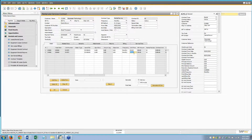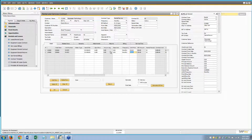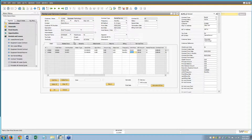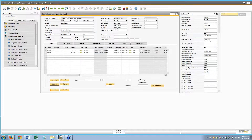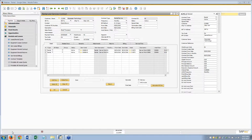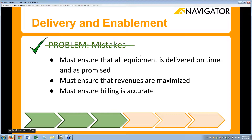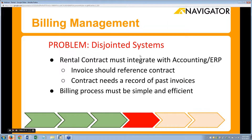If they did want to make an adjustment for any reason they can do that manually, or there's a discount mechanism on the far right they can use as well. That price can be set by the item master, or it can be set by the customer if they have their own pricing schedule — all driven by intelligence built into this system so it knows exactly what to charge and when.